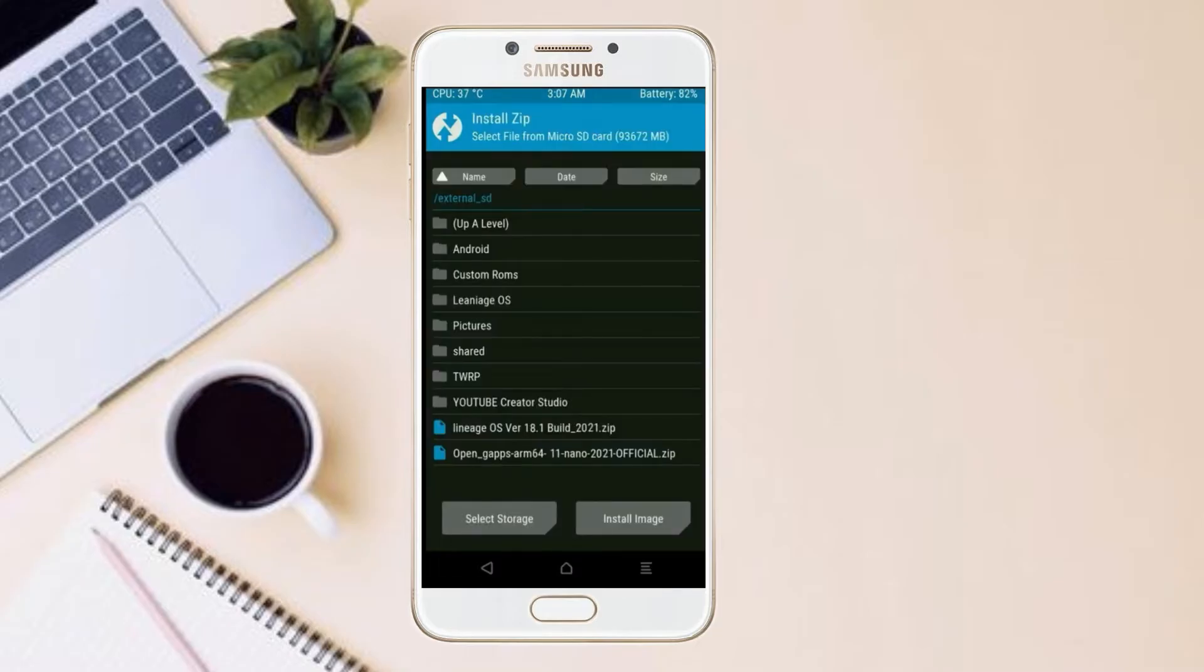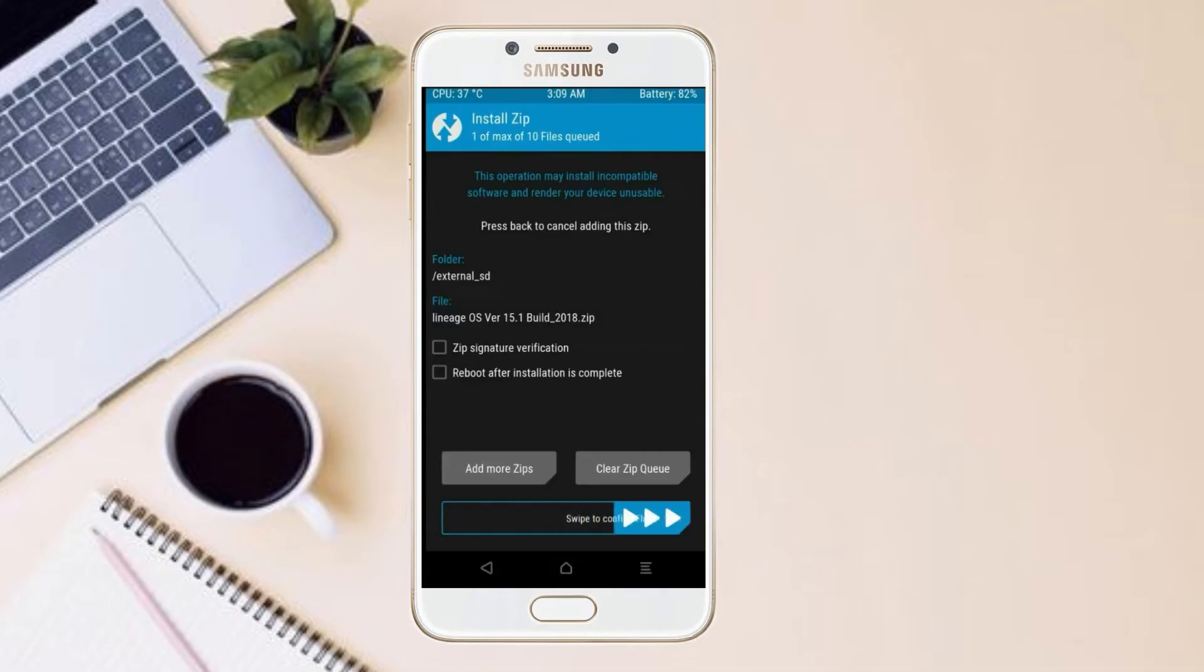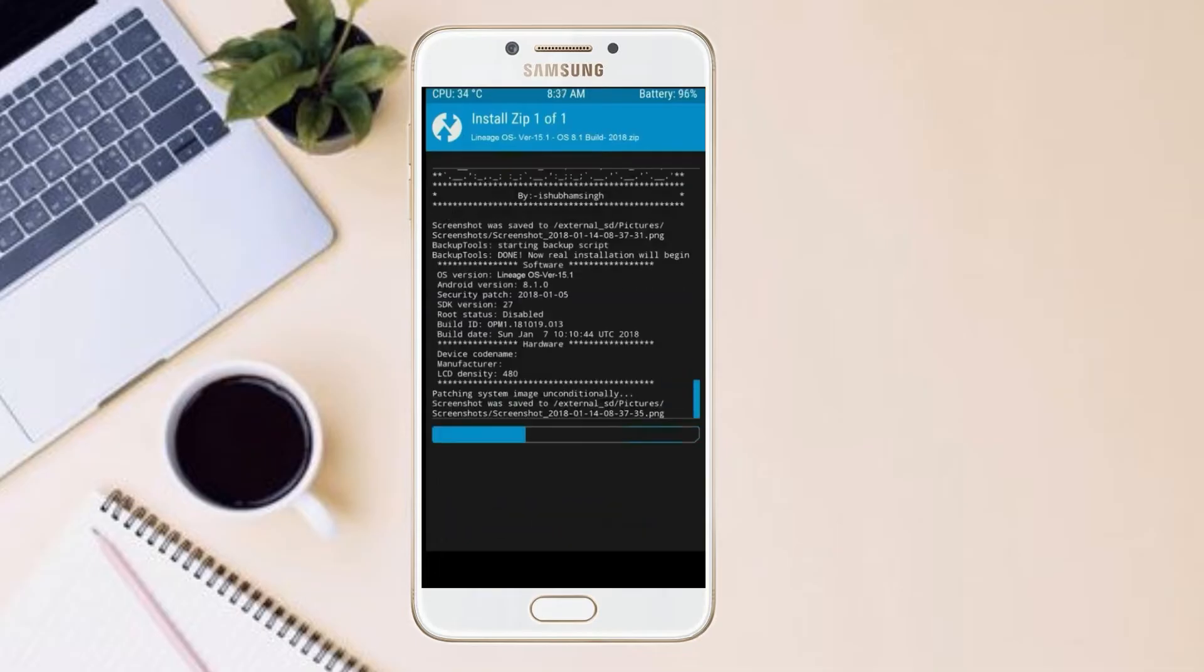Friends, here I have provided the latest version of custom ROM and gApps which are suitable to your device. Please find in the description below and you may download it. After selecting this Android 11 ROM, swipe right to install.